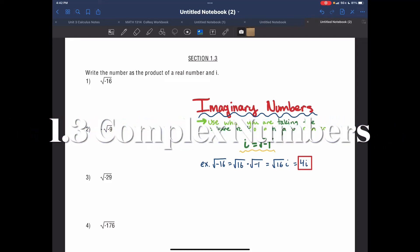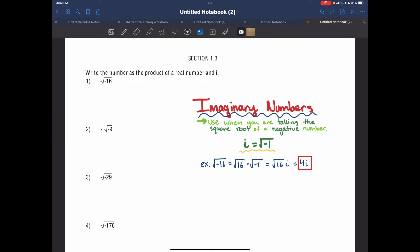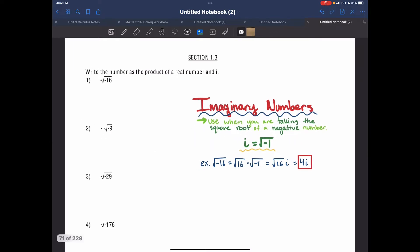Section 1.3 says: write the number as the product of a real number and i, where i is an imaginary number. Whenever you see a negative square root of a number, you're going to automatically change that to an i. An example we have here is the square root of negative 16.